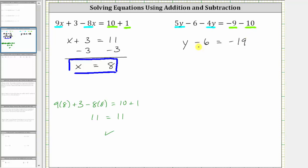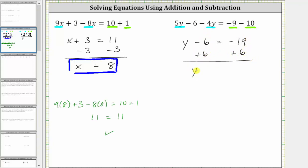And now to solve for y, we need to isolate y on one side of the equation, which means we need to undo the minus 6 by performing the opposite operation to both sides of the equation. To undo the minus 6, we add 6 to both sides of the equation. Simplifying on the left, we have y and then negative 6 plus 6 is 0, which is why we added 6 to both sides, giving us y equals, on the right side, negative 19 plus 6 is equal to negative 13. The solution to the equation is y equals negative 13.